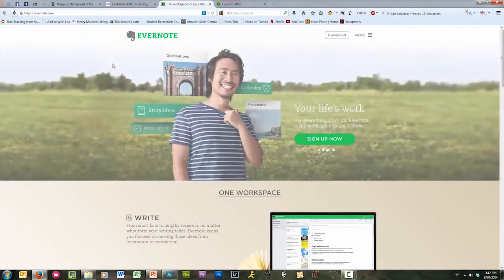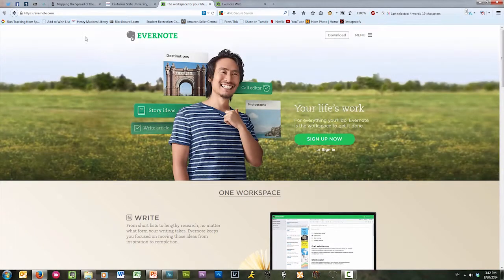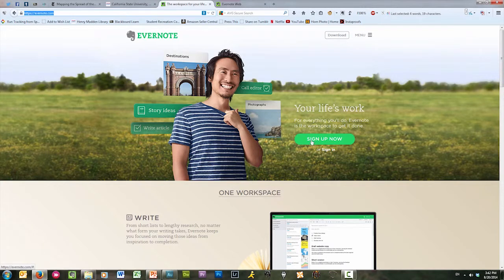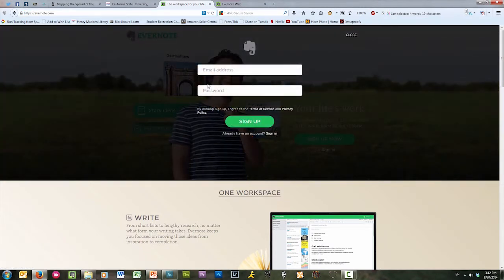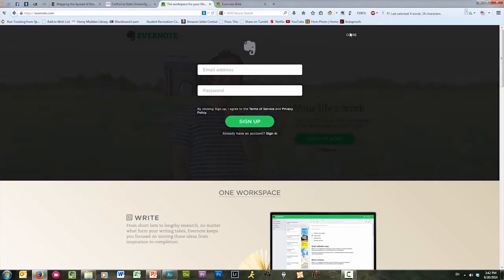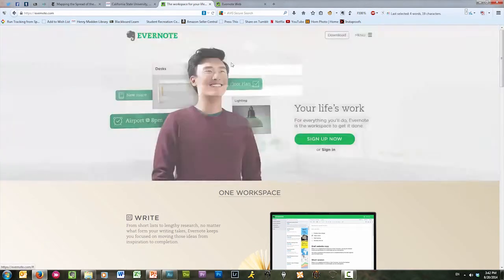Evernote also has its own web interface so that you can interact with your notes on any computer that has access to the internet. And what's really cool is that Evernote is absolutely free. You don't have to pay one penny for it. There are some upgraded levels of service that you can choose to sign up for, and those come with a monthly or an annual fee, but the basic level of service that allows you to do everything that I just said is absolutely free. All you need to do to get started with Evernote is go to Evernote.com and then sign up for your account. Pretty simple, straightforward. All it's going to ask for is an email address and a password.